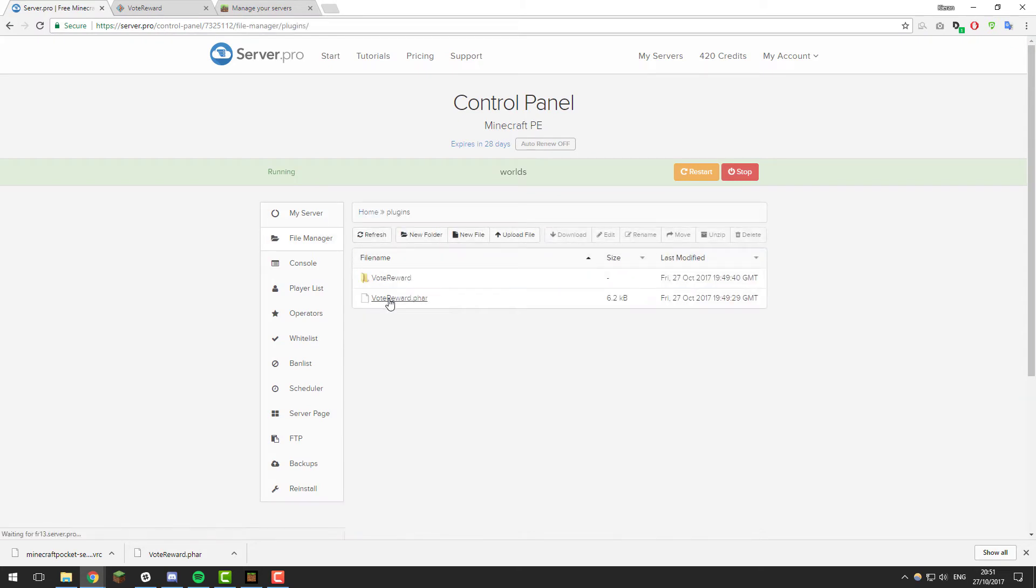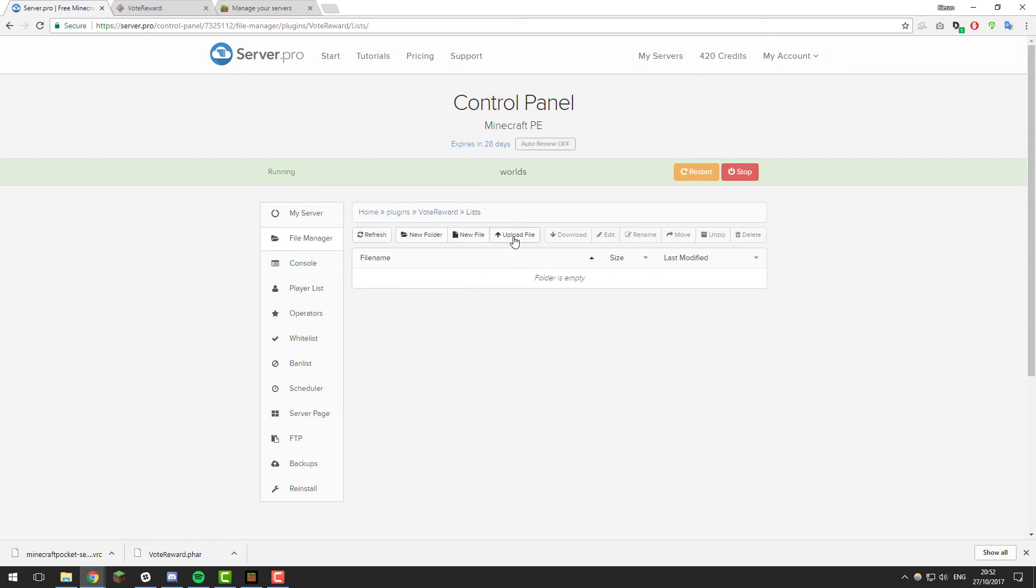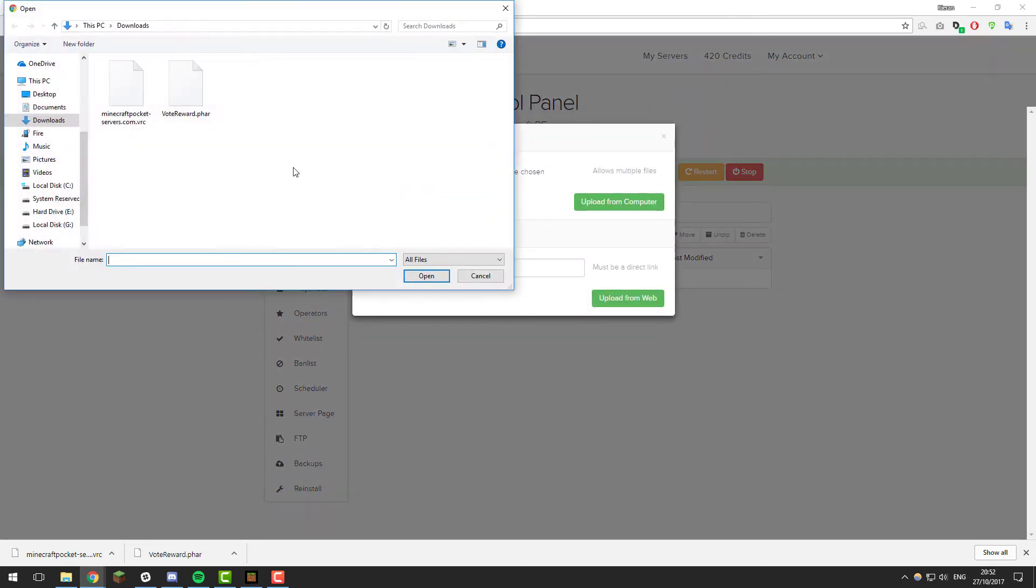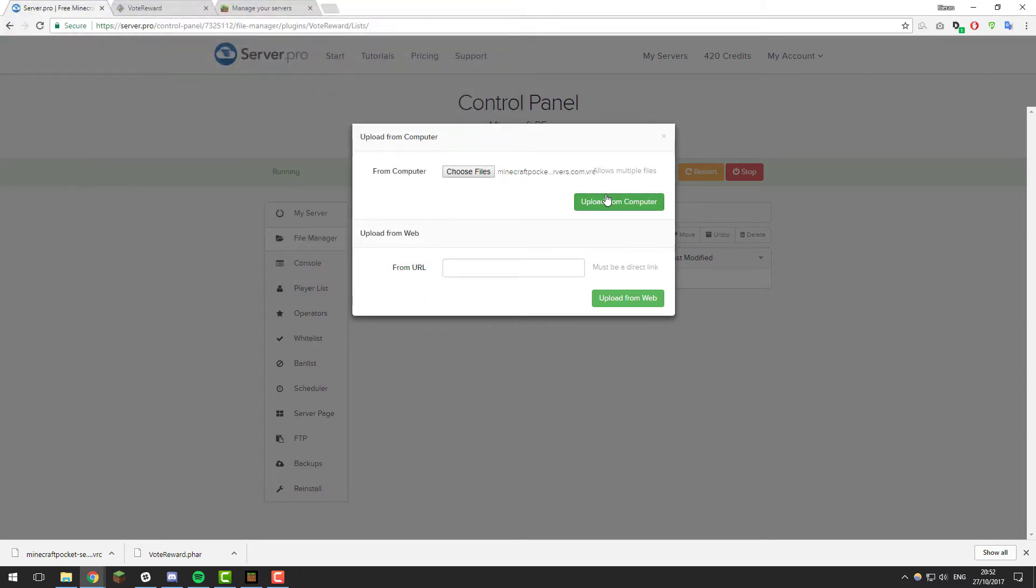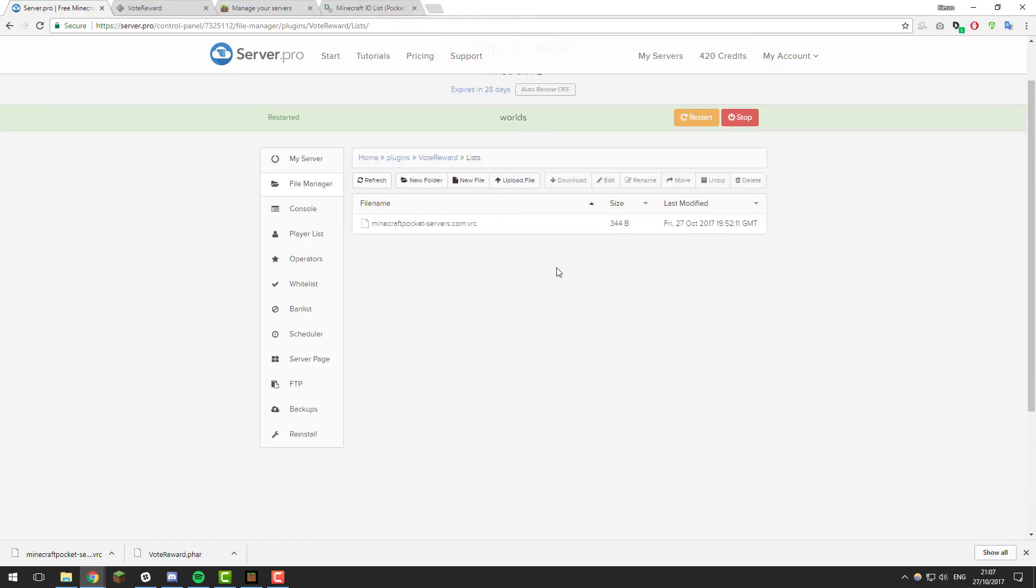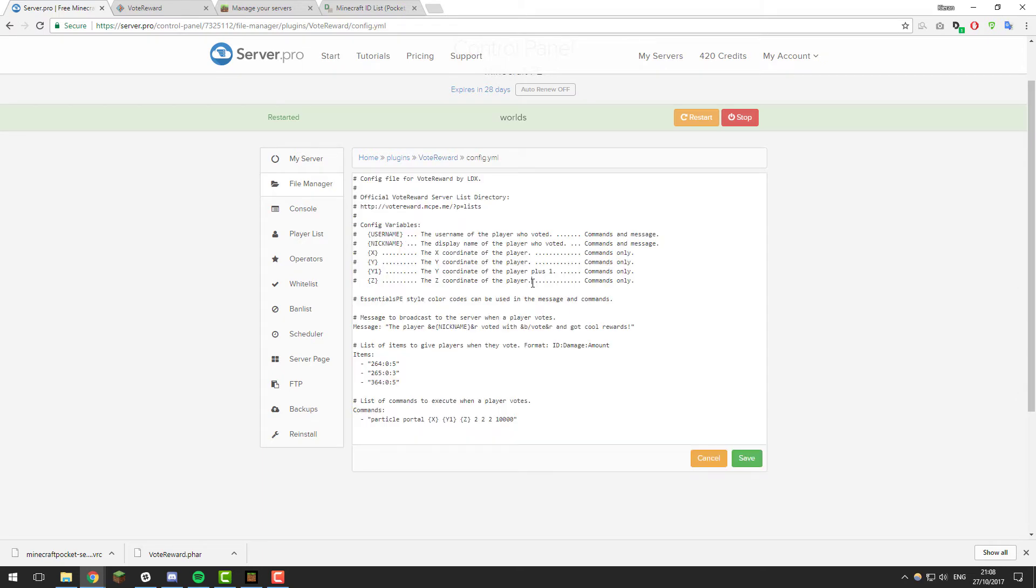Once you've obtained that and got it on your computer, go back to the control panel, go to the file manager, then go to the plugins folder, and then go inside of the vote reward folder. Then go inside of lists and then click upload file, choose files, and select the .VRC file we just downloaded and click upload from computer. Once you've uploaded that, click restart. Then once you've restarted the server, go back to the vote reward plugin and open the config.yml file.